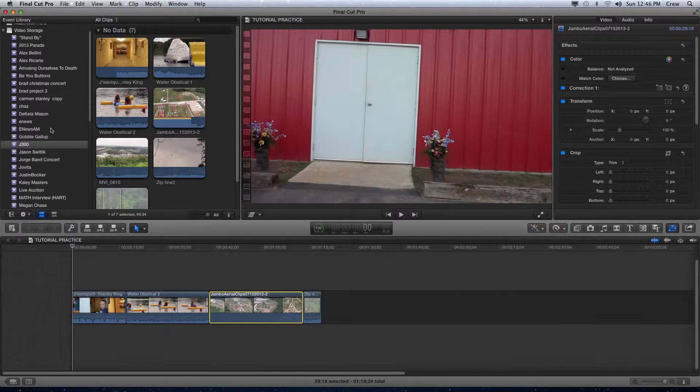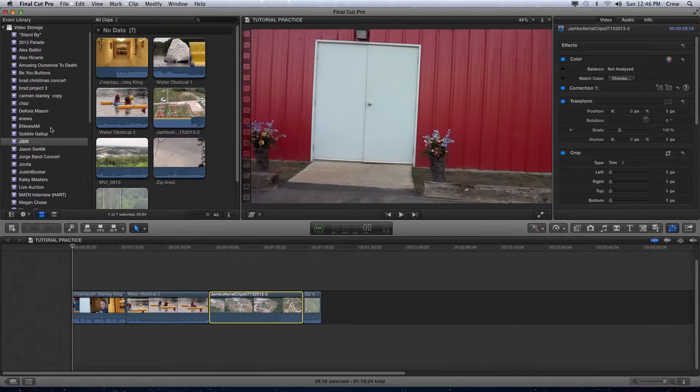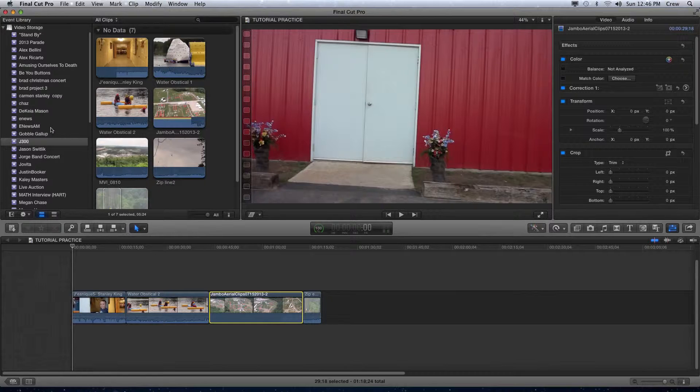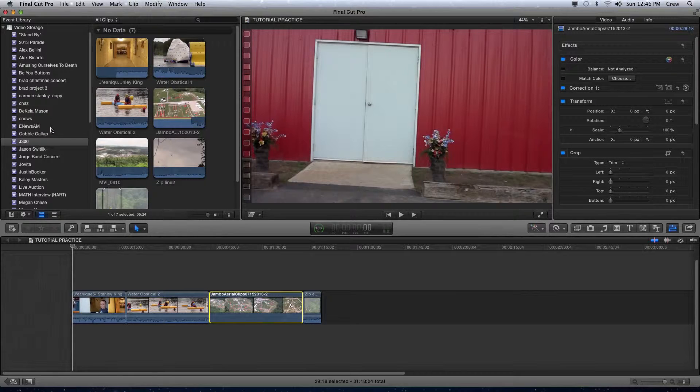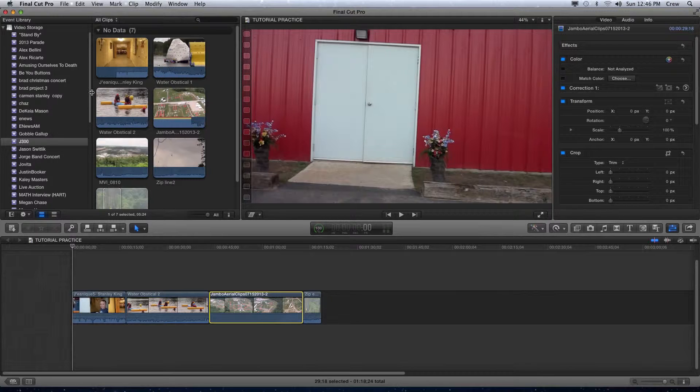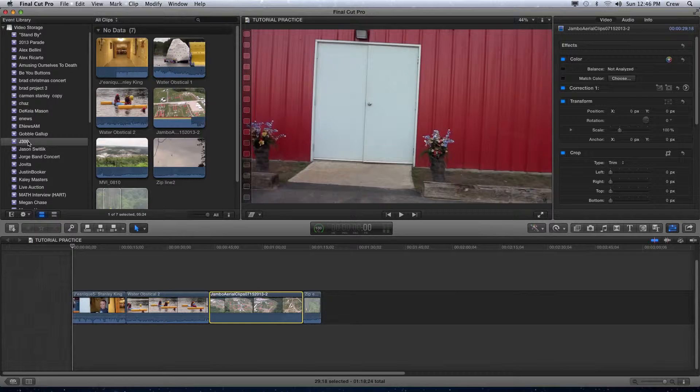When you do what's called importing video, which will be in the next tutorial, the clips, the raw footage, all the shots, photos, audio, everything that you are going to work with will be displayed in the event library. Events are Final Cut's name for different packages of footage, different groupings of footage, and it will actually help you organize it very effectively.